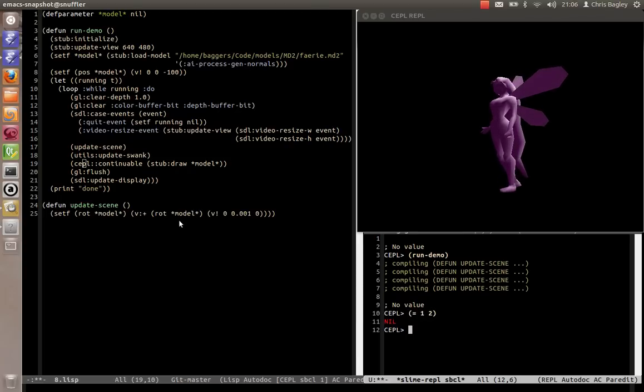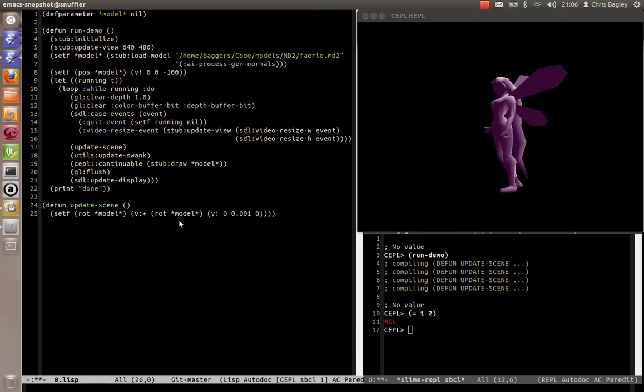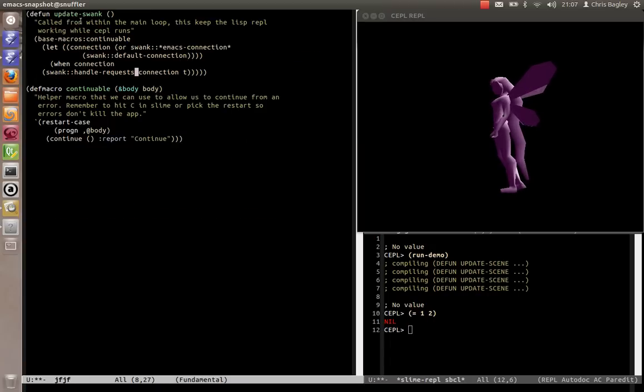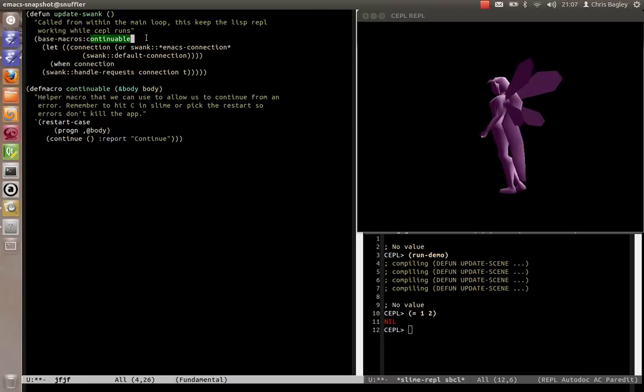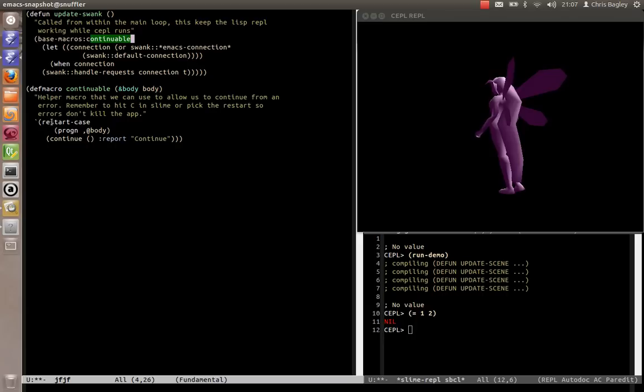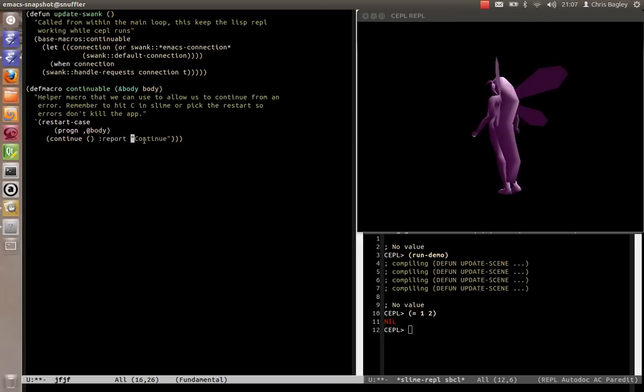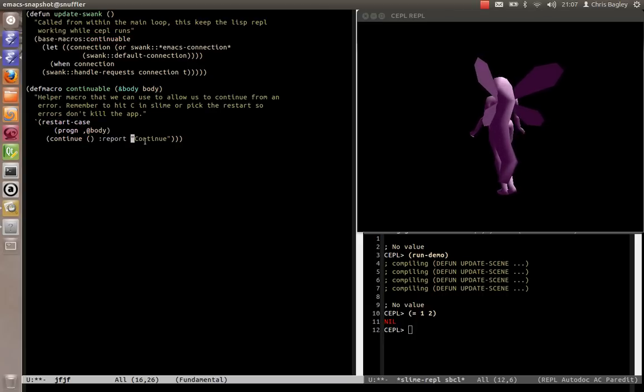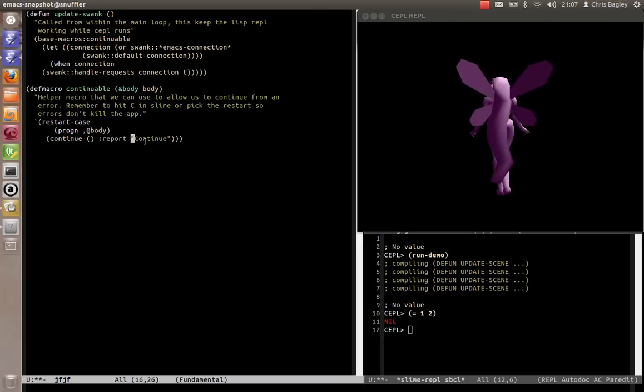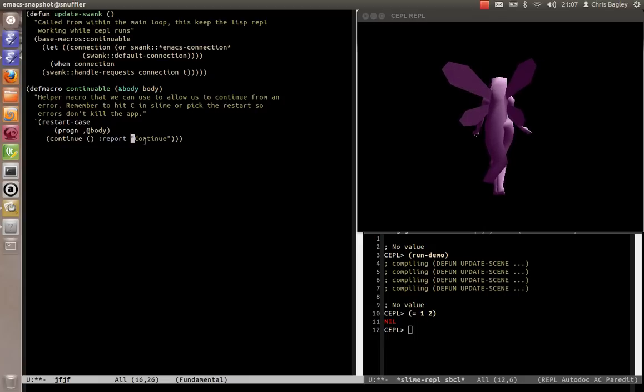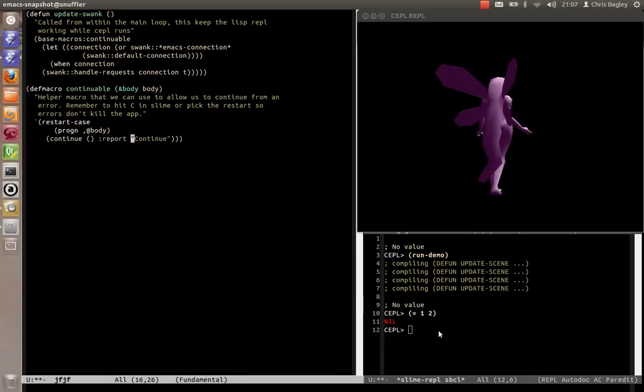And that's it. One other thing I would recommend, though, and you might have spotted while I was showing you update Swank, was we have Continuable. Continuable is a really simple macro which just catches any error and gives the option to just ignore it and continue.